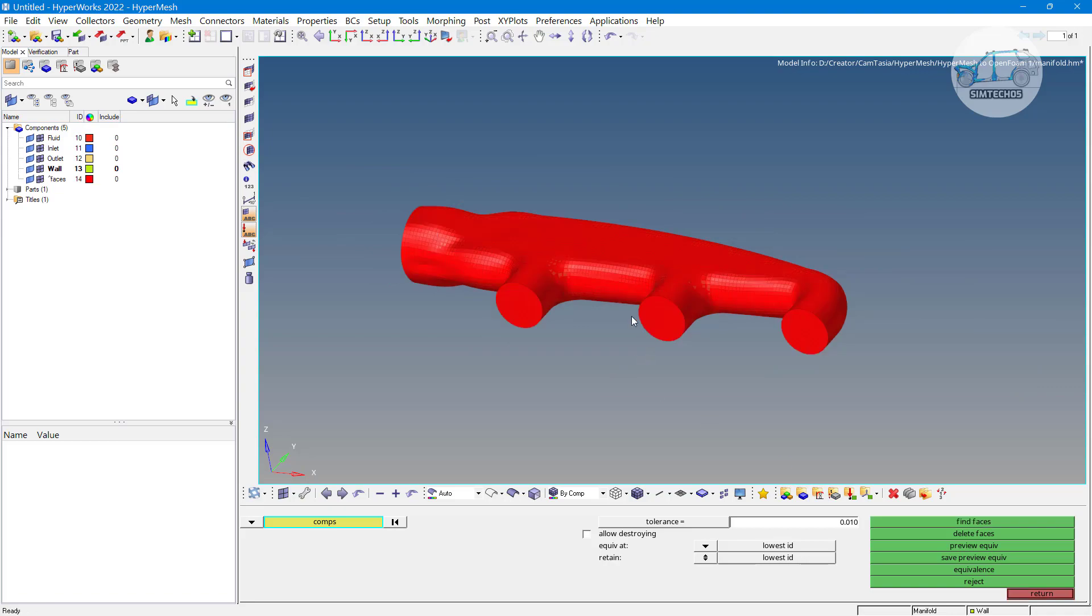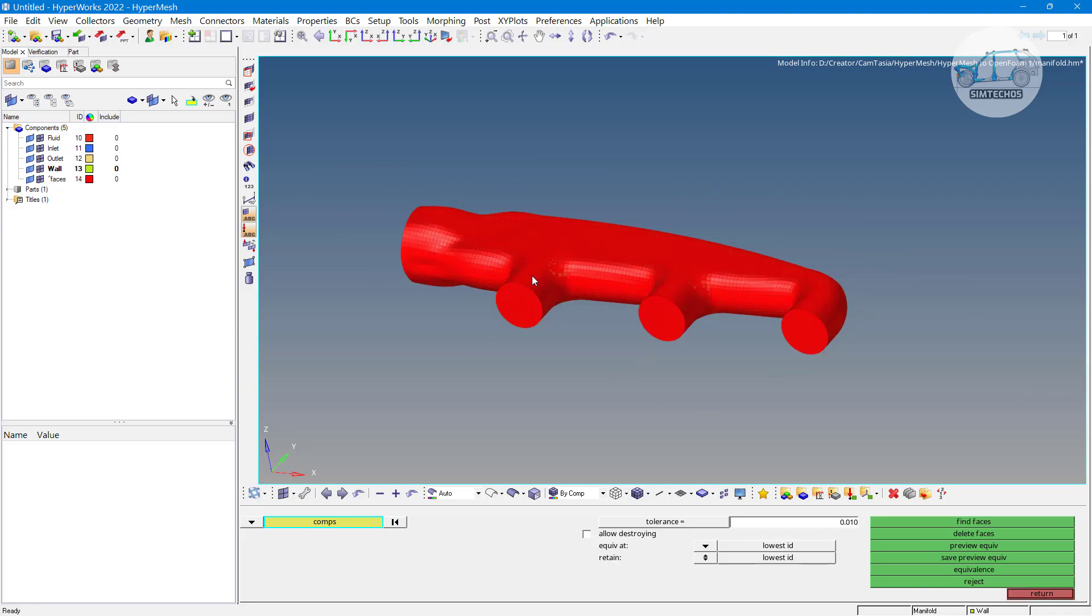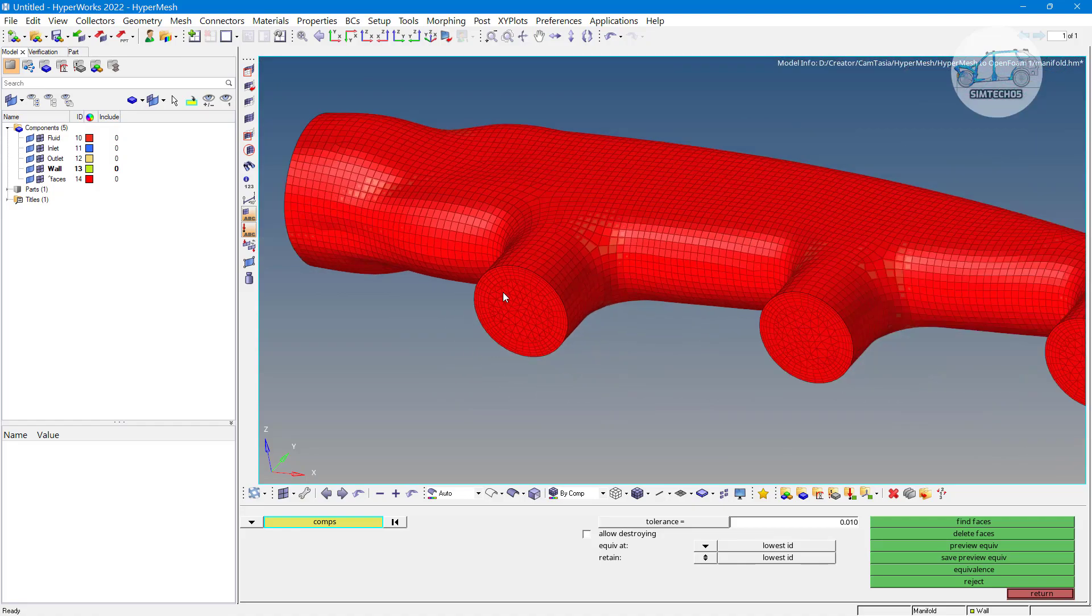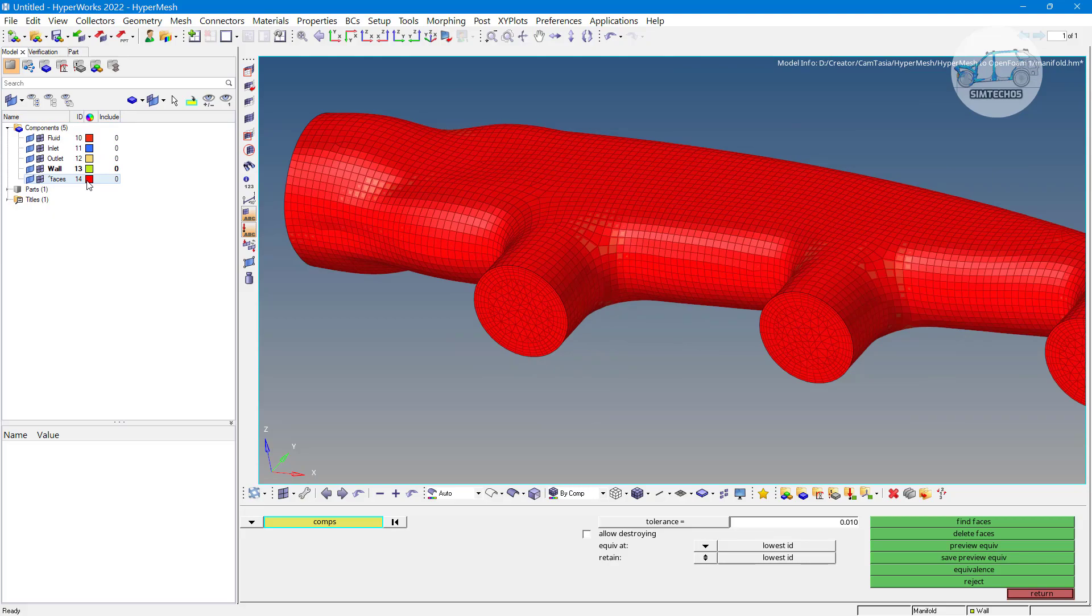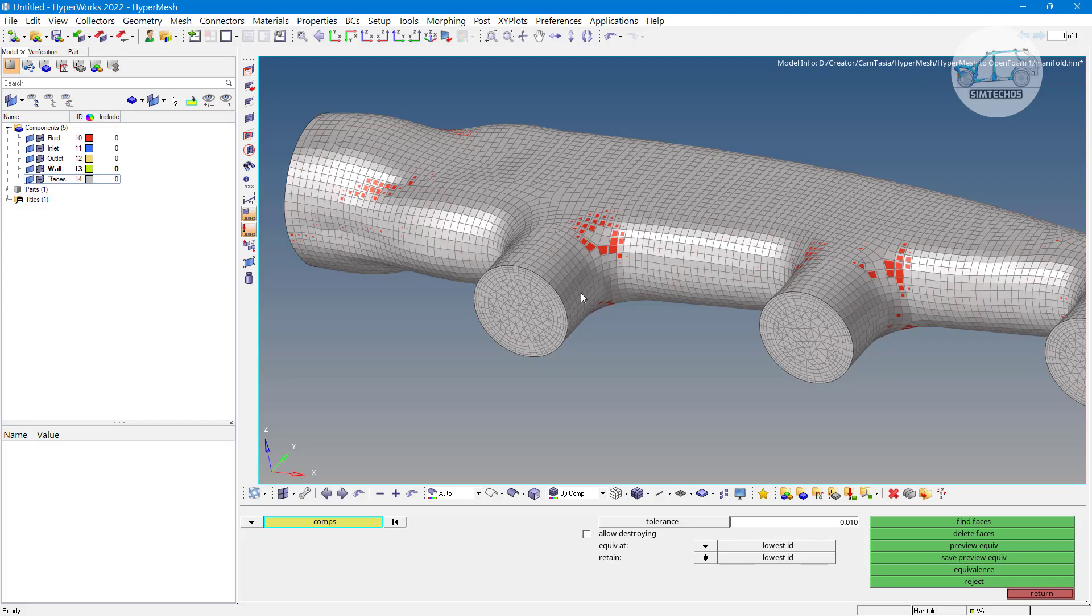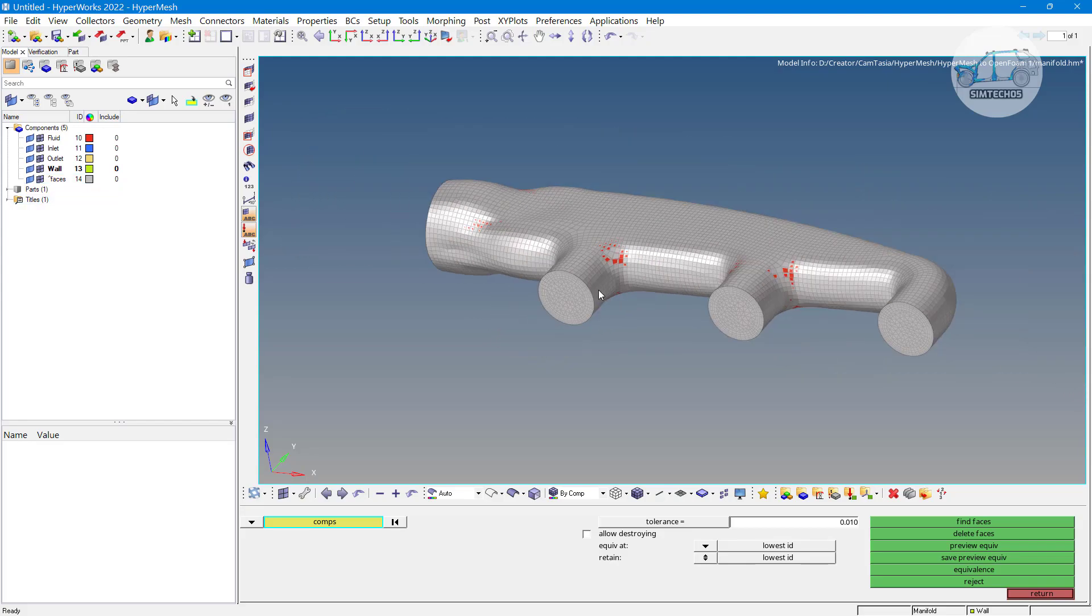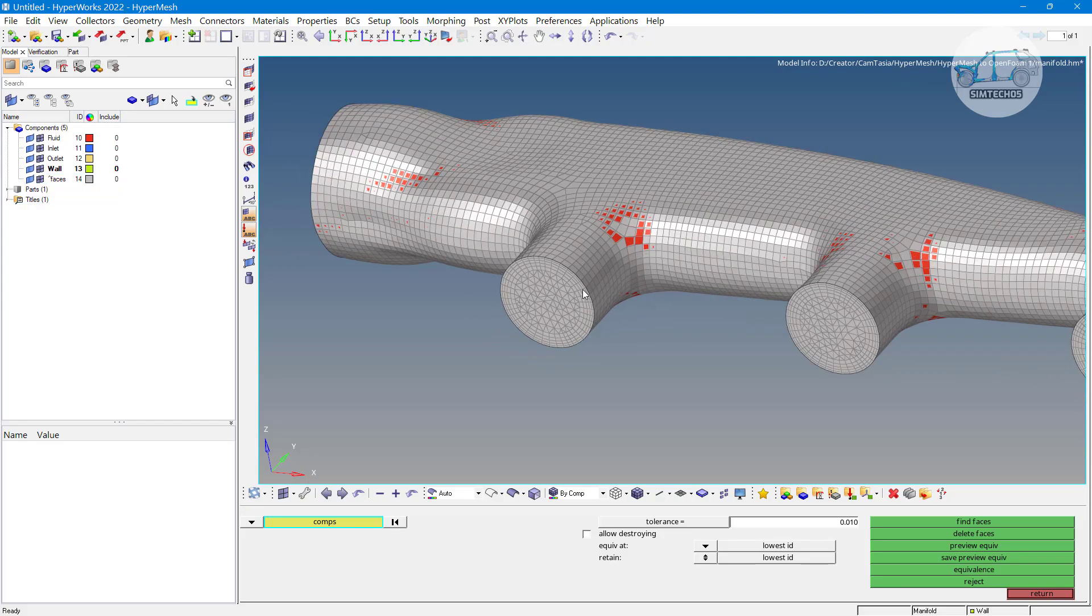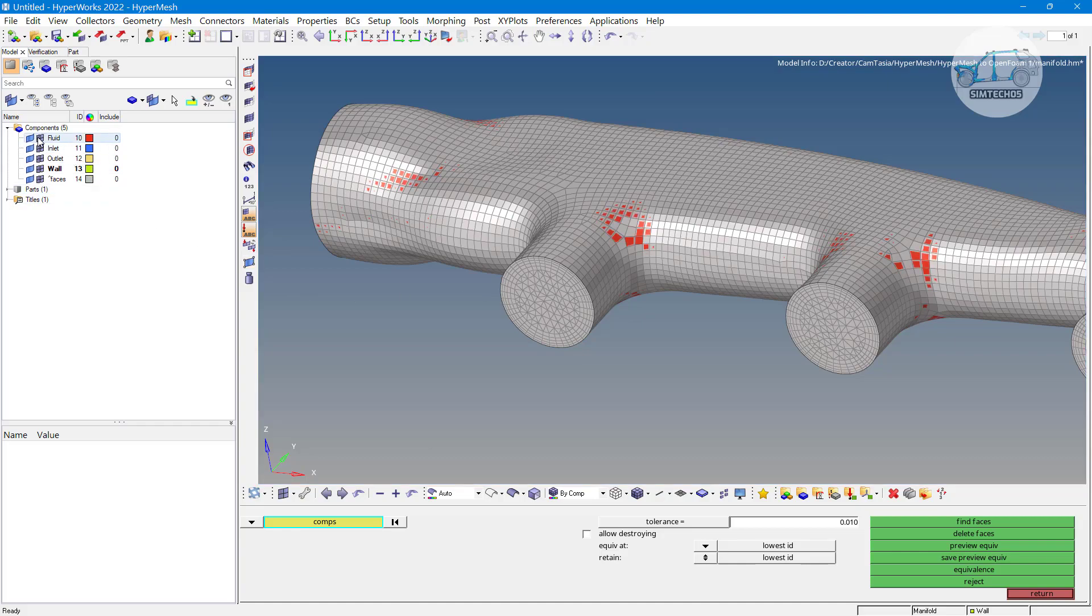See here actually one face is created but both having same color. Fluid domain also having red color and faces also having red color. So, I am going to convert change this color, faces color. So, now we have a layer of 2D element on the 3D element. On the 3D element we have one layer of 2D element.